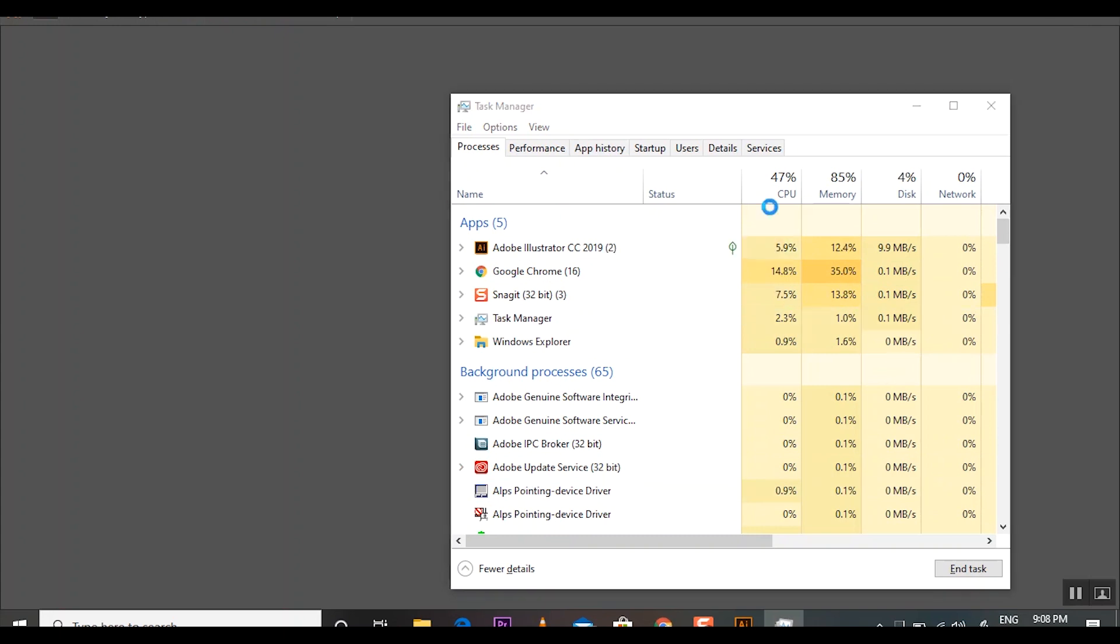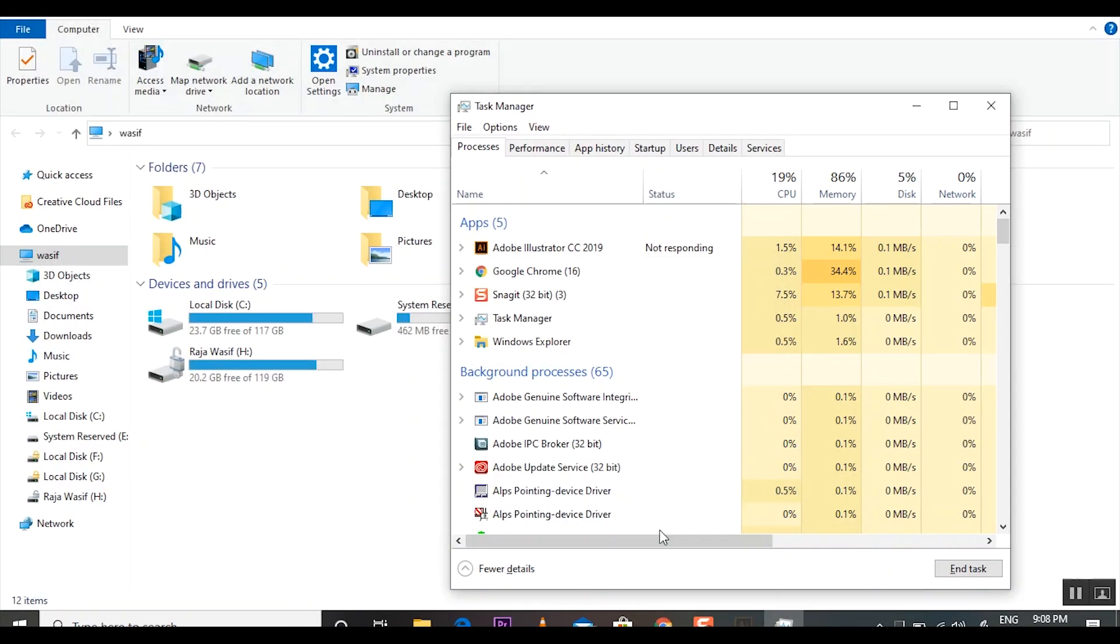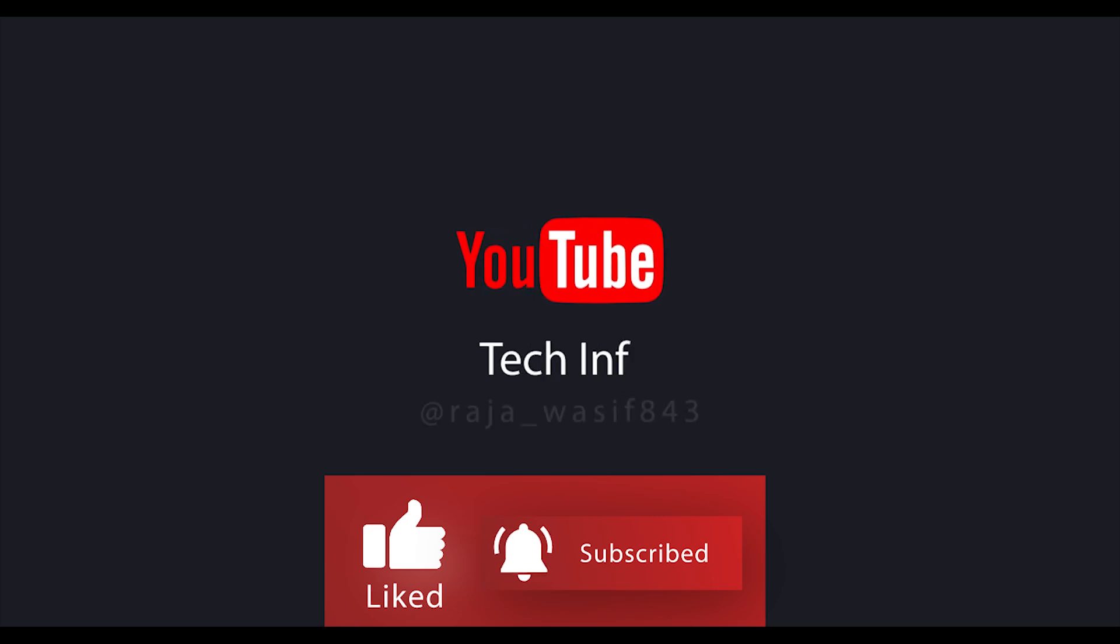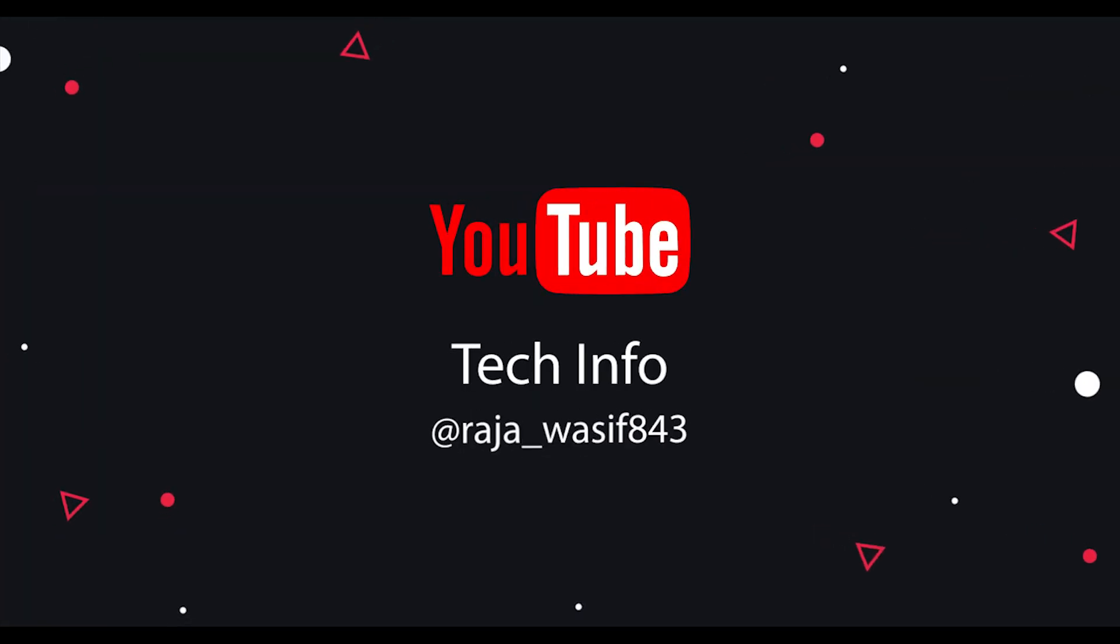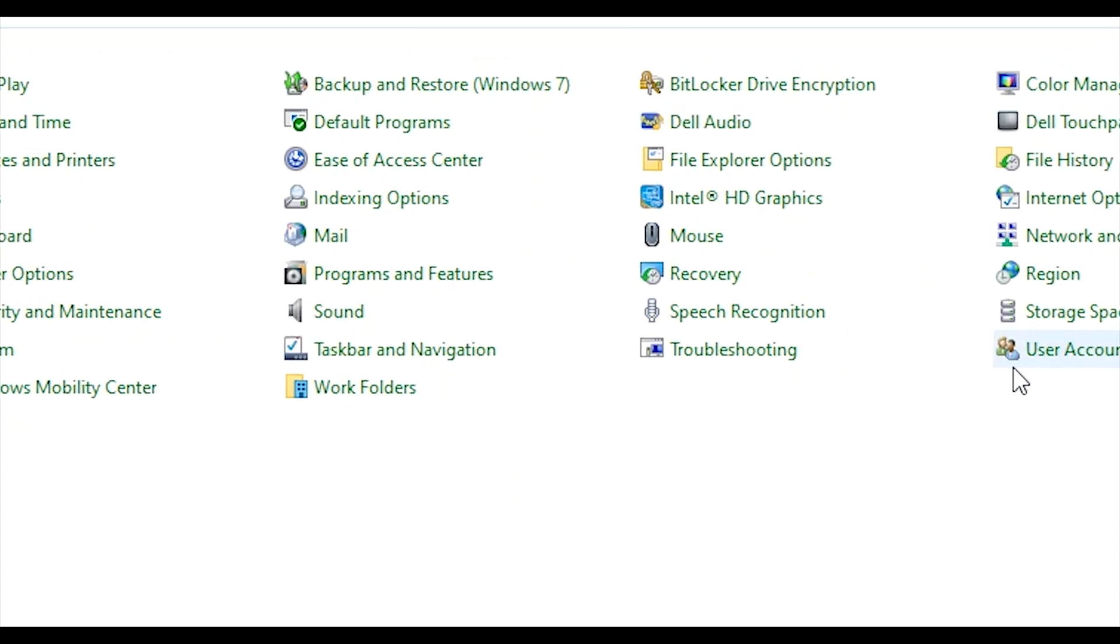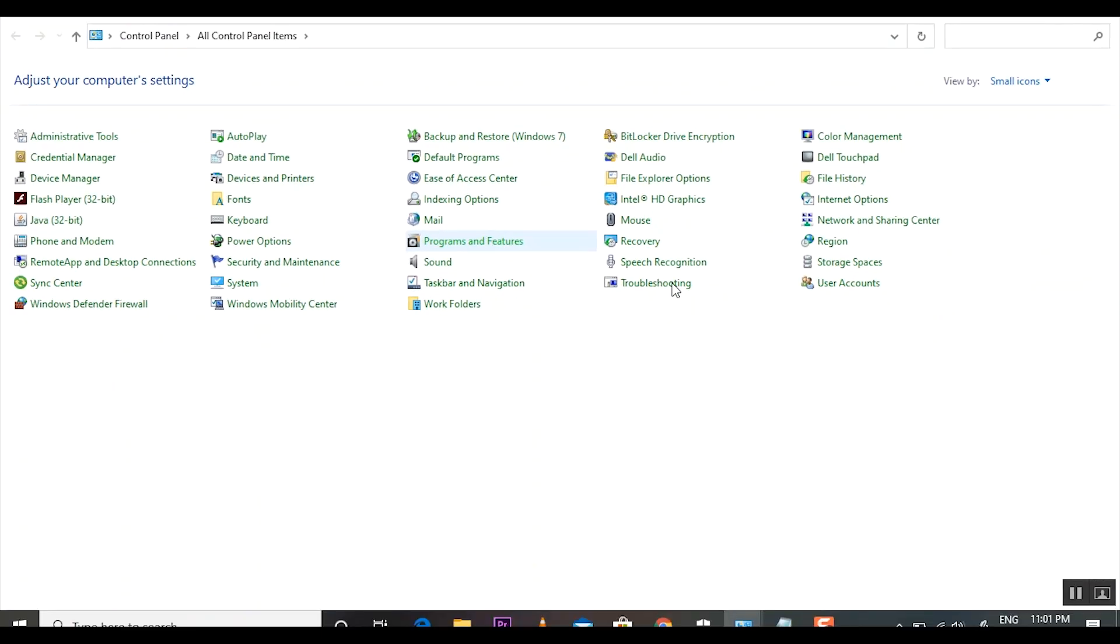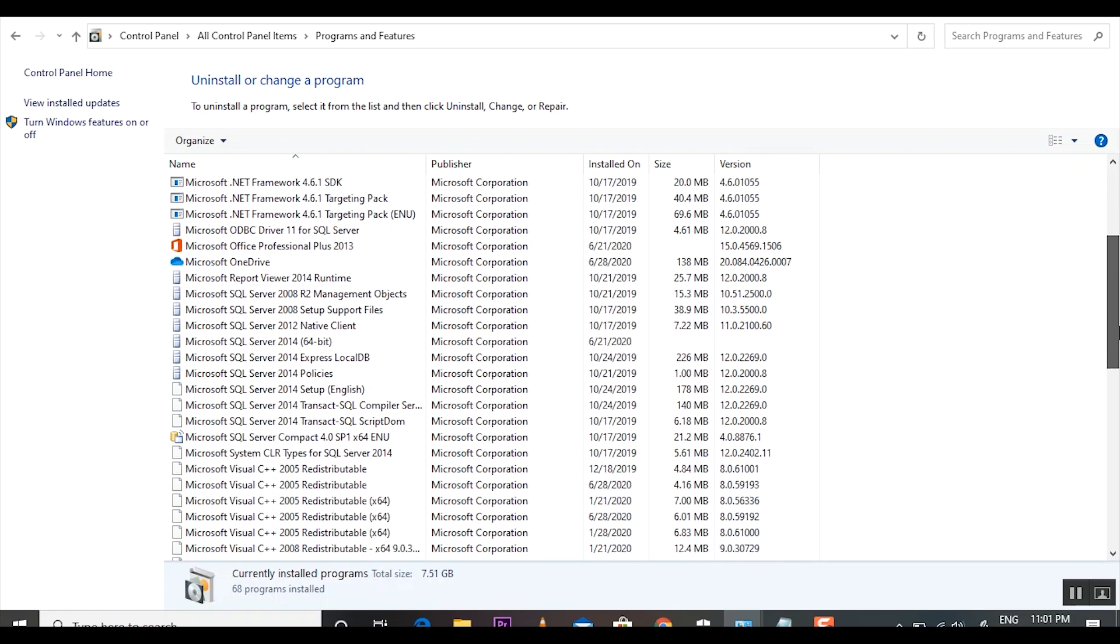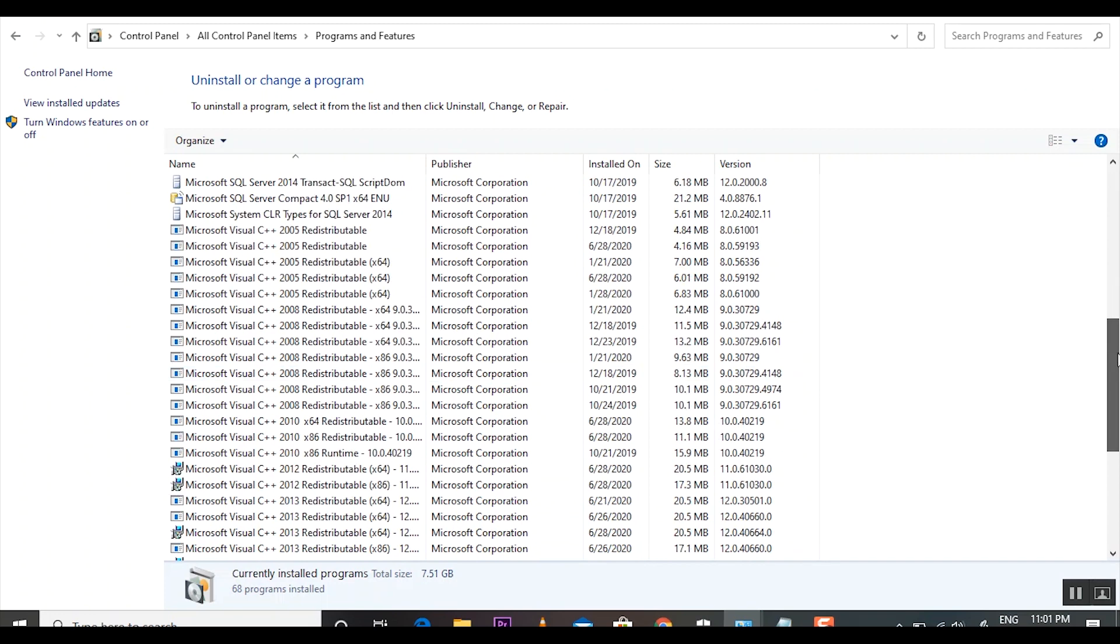Now we are going to the solution of this problem. First of all, I request you watch the complete video to get complete information, do not miss any part. So let's start the video. First, you have to go to the Control Panel and then go to Programs and Features, and here you can find the Microsoft VC++ files. The problem is here in these files.